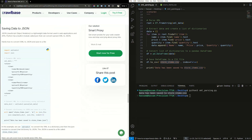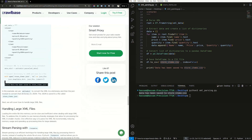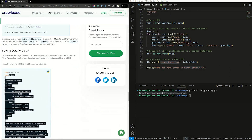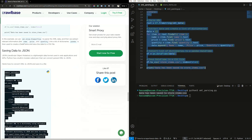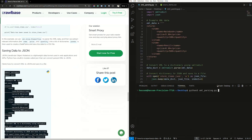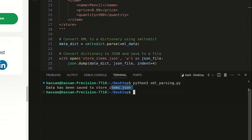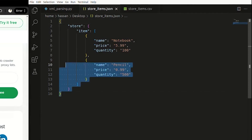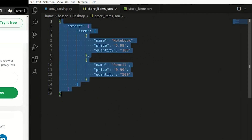Let's save our data to JSON. Here's a sample script to convert XML to JSON and save it to a file. Let's parse the script. Now our data has been saved as JSON. Here's what our output might look like.